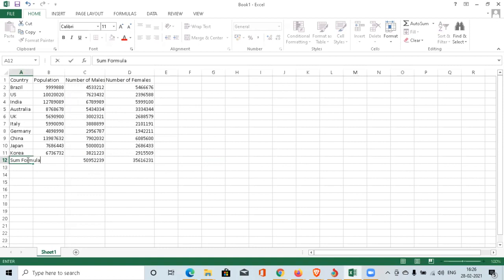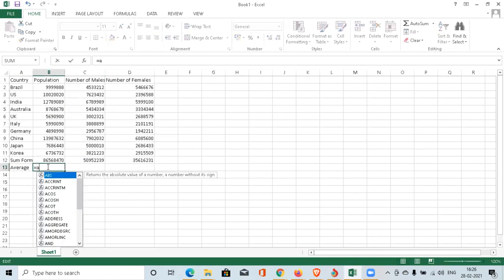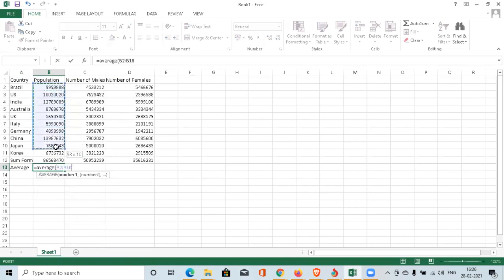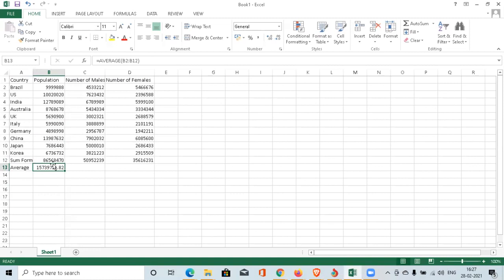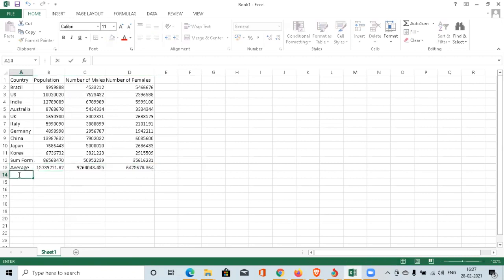The second formula we're going to apply is AVERAGE. Average formula is very easy. The same starts with equals, type AVERAGE, open brackets. You're going to apply the same range B2 to B12, close the brackets, click on enter. It will give you the average population across all these countries. Likewise, if you want to apply this formula to the number of males to find out the average number of males in all the countries mentioned here or the average number of females, you have to just go to the right hand bottom corner of the cell, drag it towards your right, it will keep all the values.